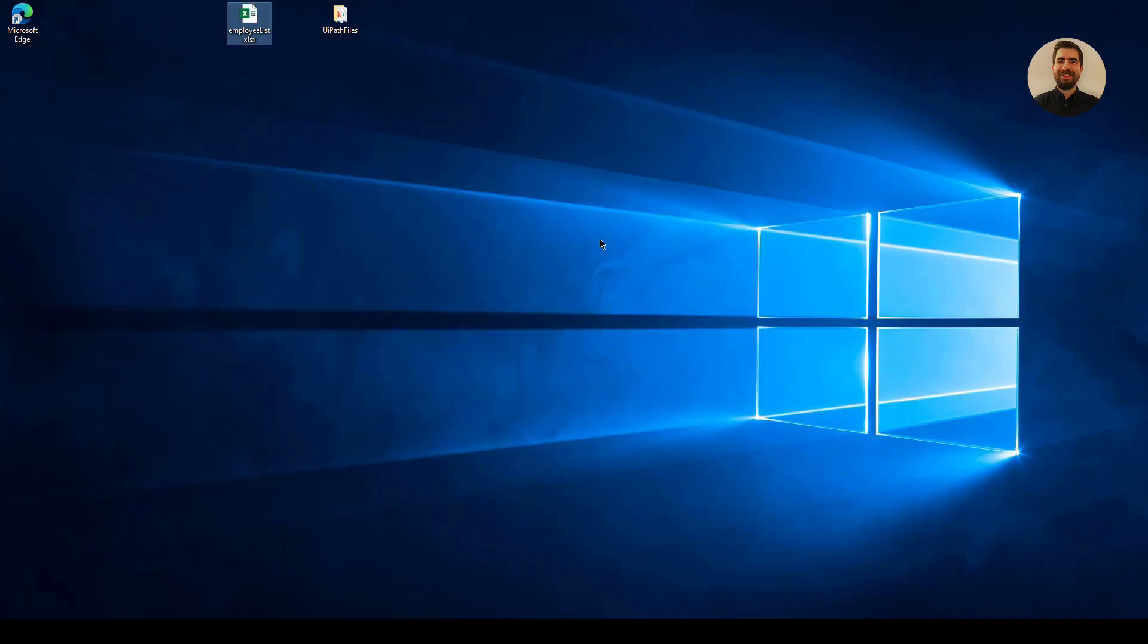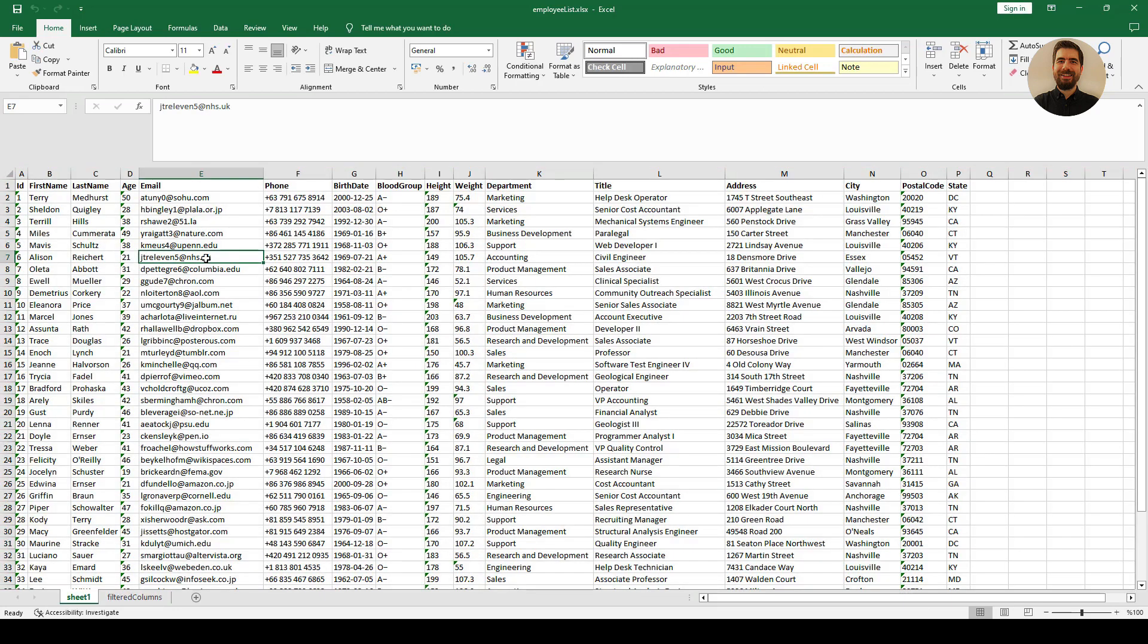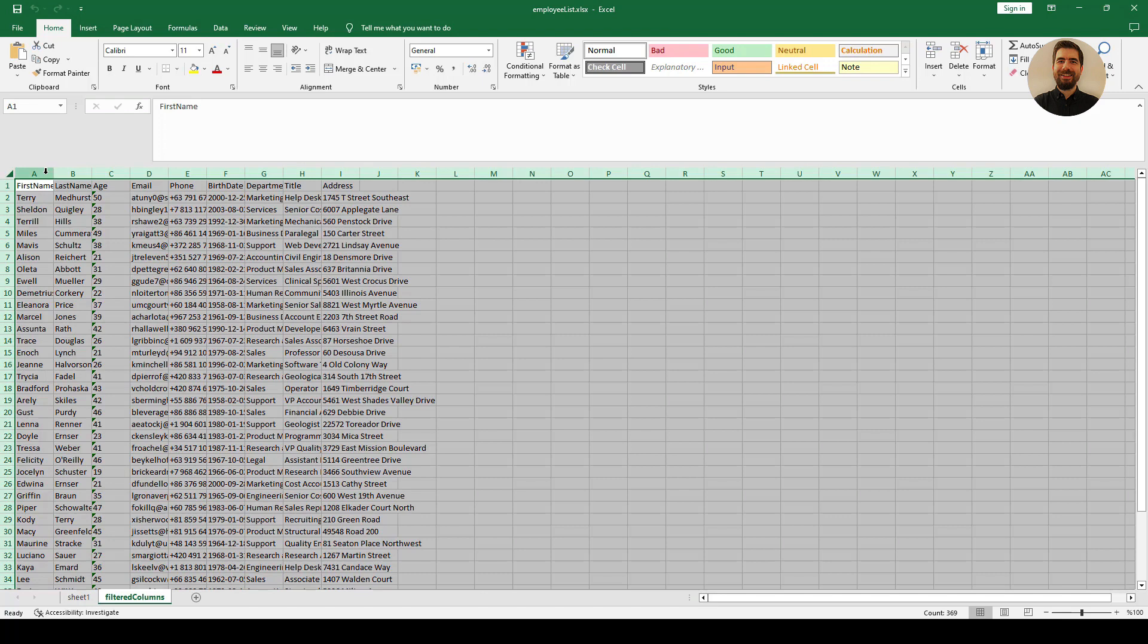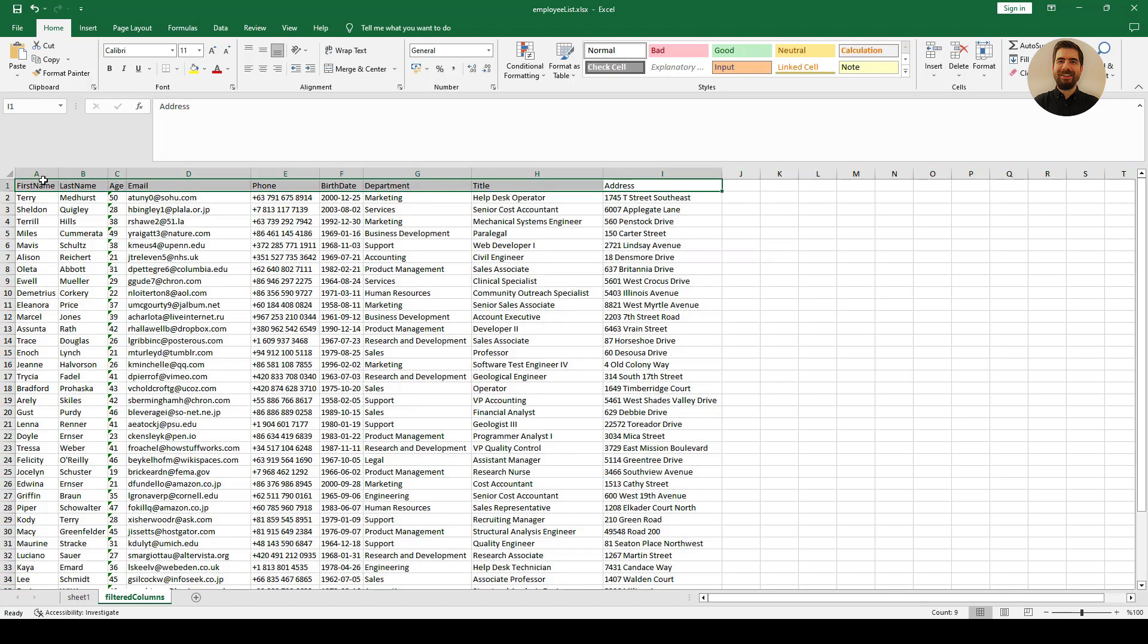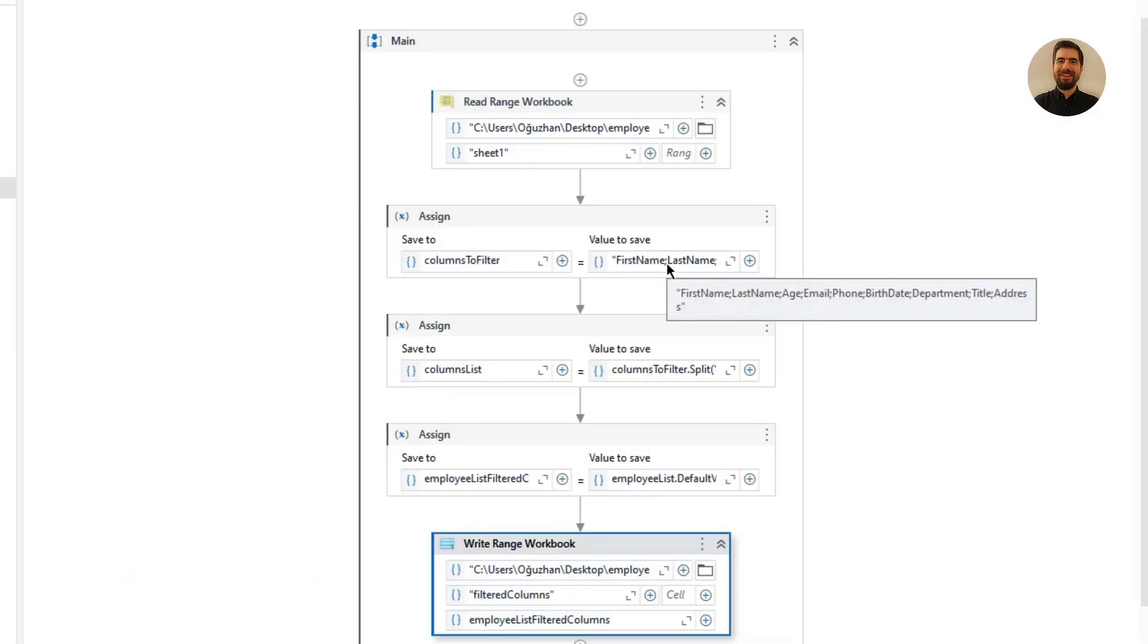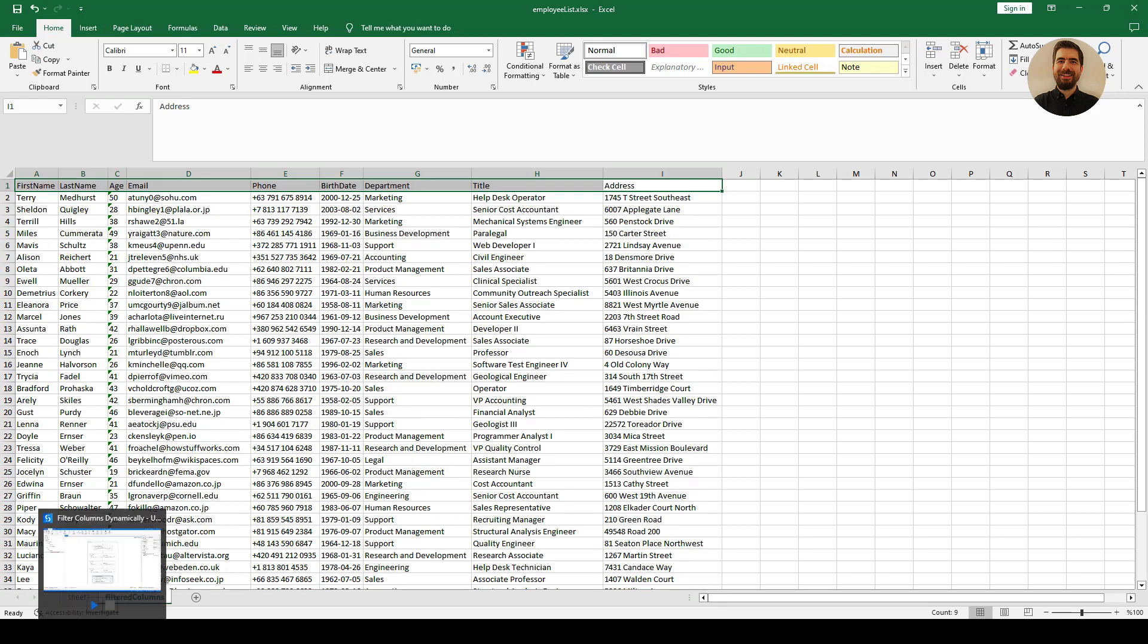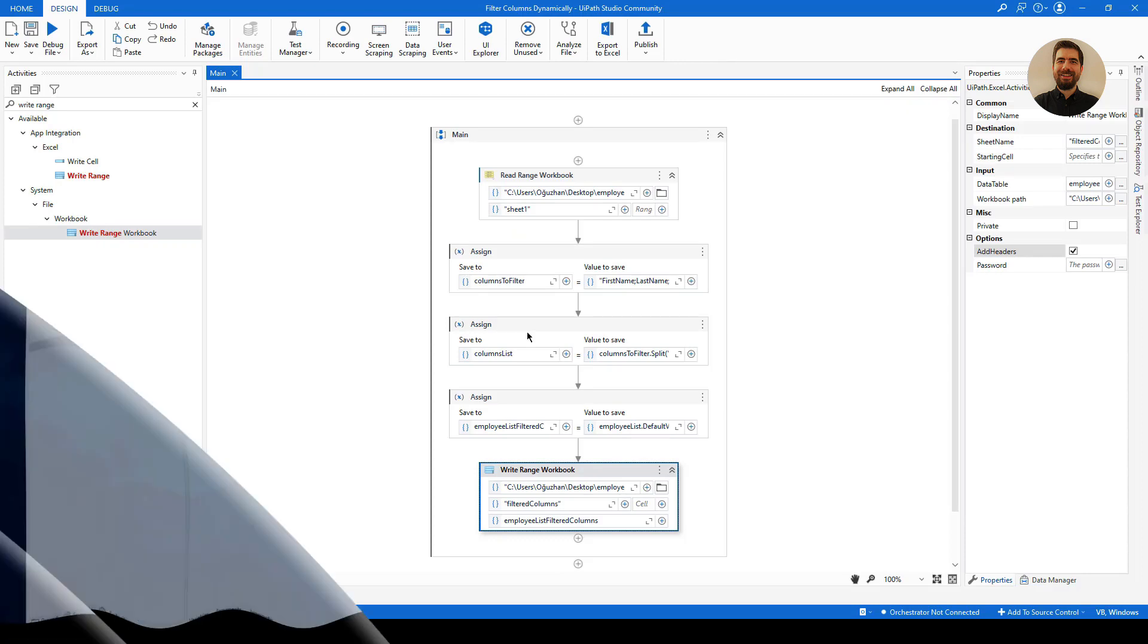OK, this is the original data table and this one is the filtered ones. As you see, the column names are the same with the list that we have declared here. So it's the same column names. And we got all the values inside that column names. So yeah, we have successfully filtered those columns in our data table.